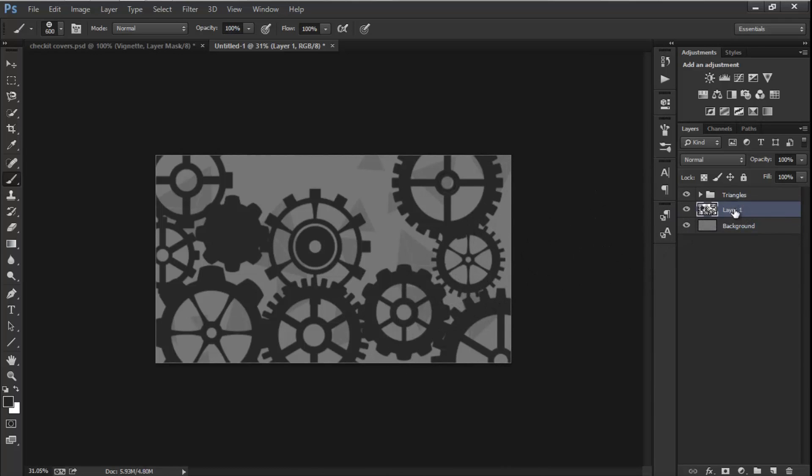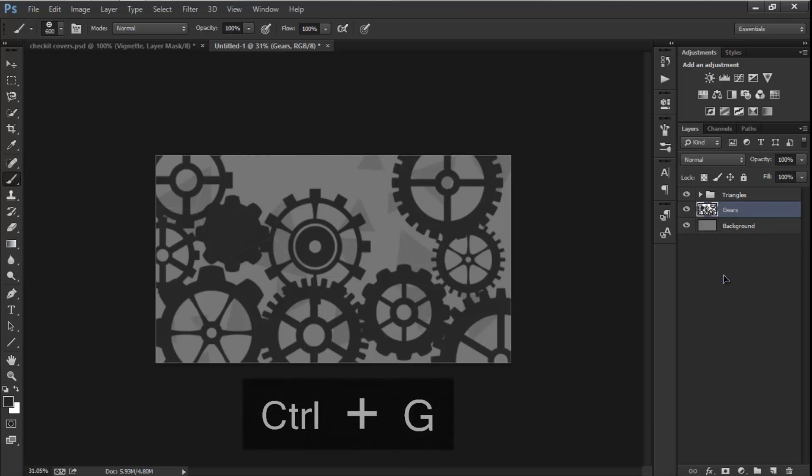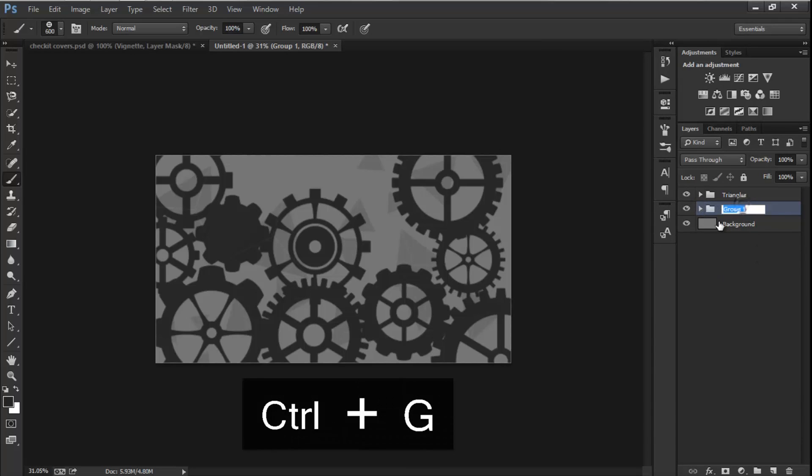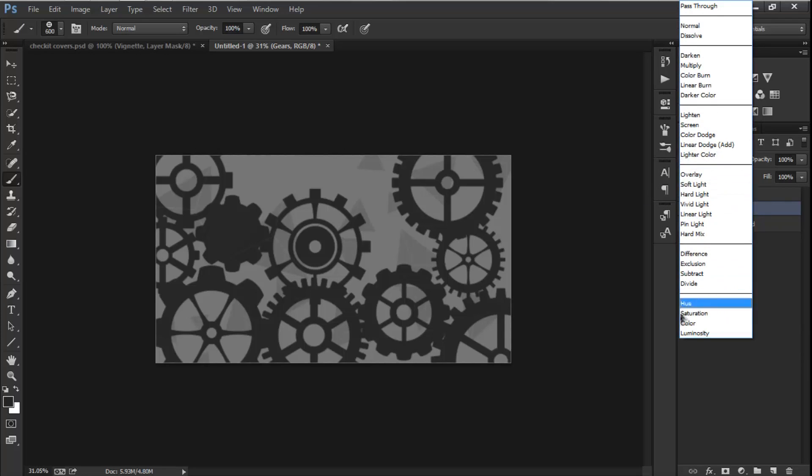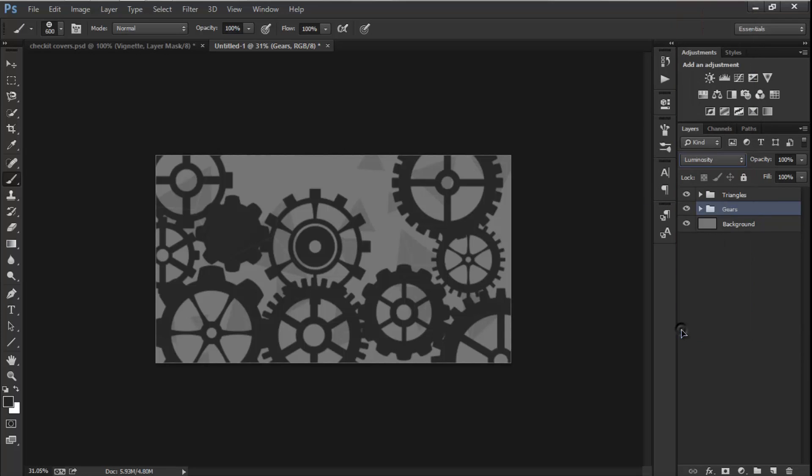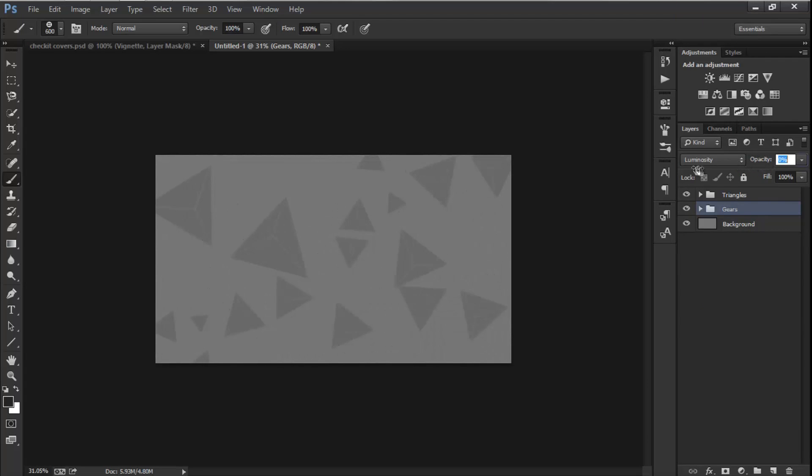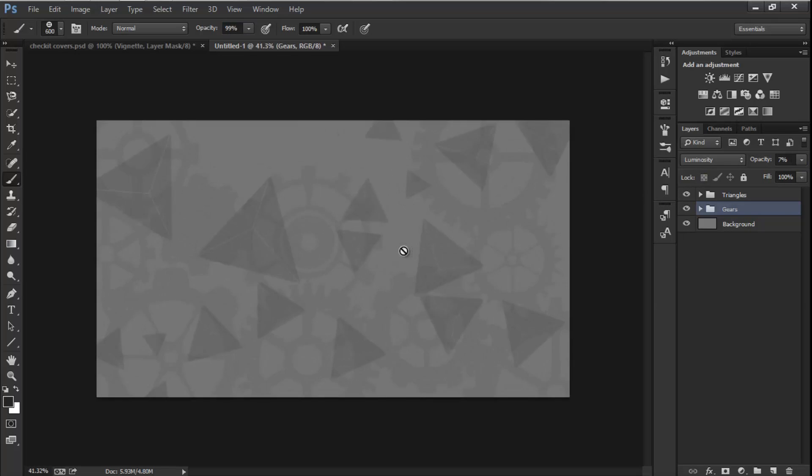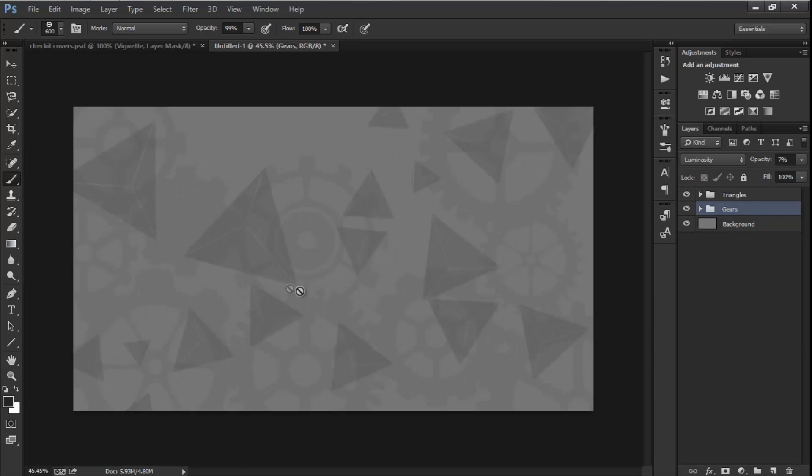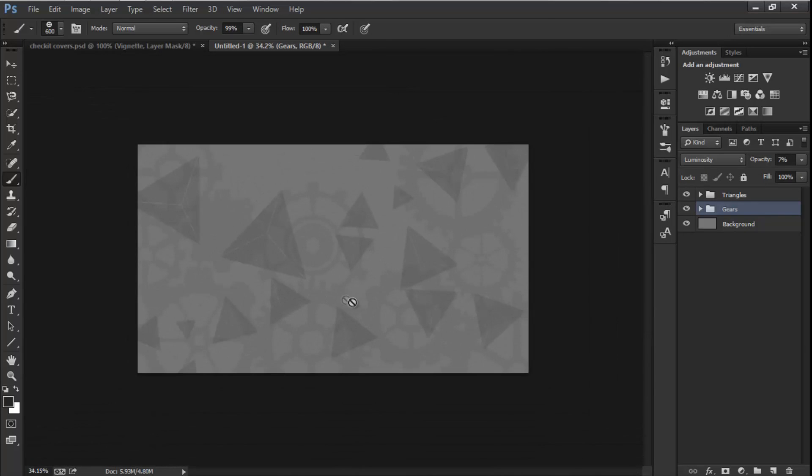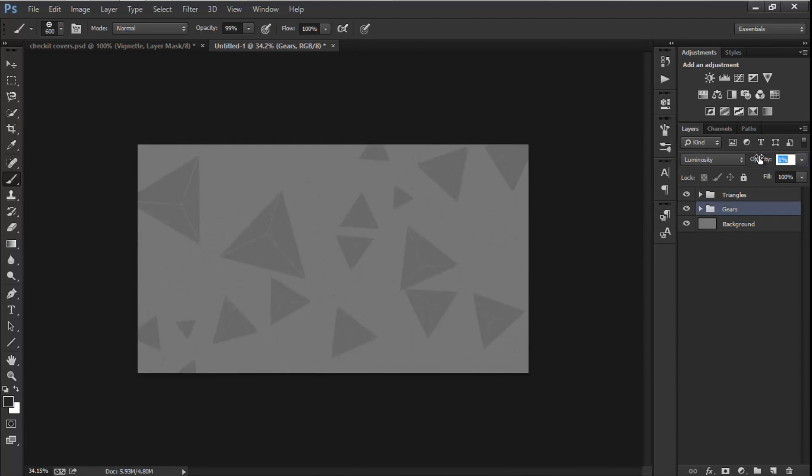And I'm going to drag this below the triangles and name it Gears so it doesn't get mixed up. I'm going to make it Luminosity and drag the opacity to maybe like seven. All right, this is looking awesome. Maybe more down.